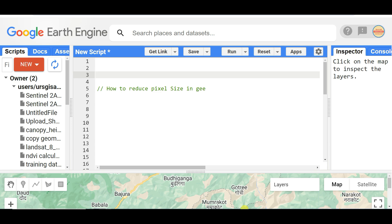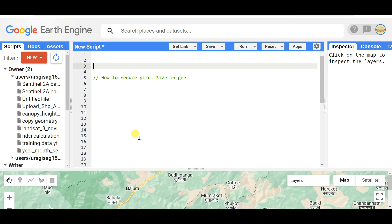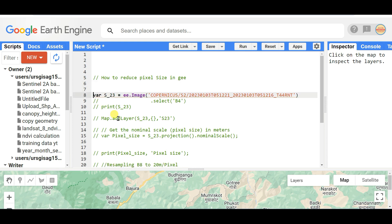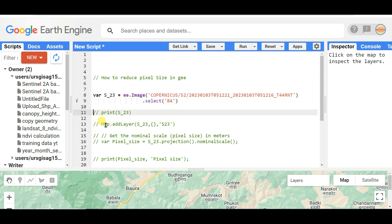Without wasting any time, let's go to the main task: how to reduce pixel size in Google Earth Engine. First of all, you need to call the image. Here I am calling the Sentinel image using its image ID, and I am selecting Band 4. You need to select any single band, otherwise you can't see the pixel size. To reduce the pixel size, you need to first know the pixel size.